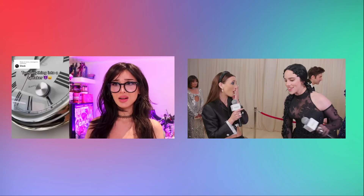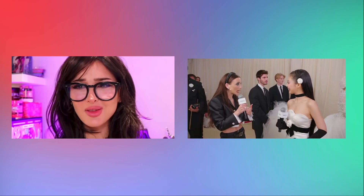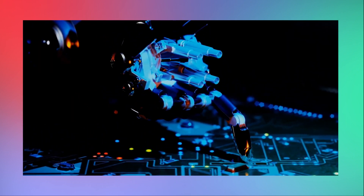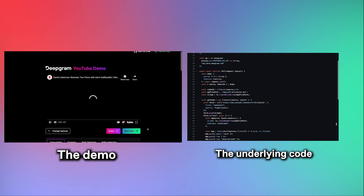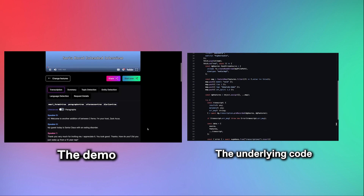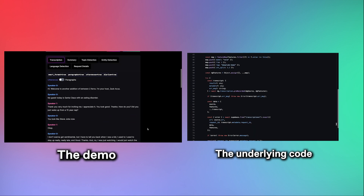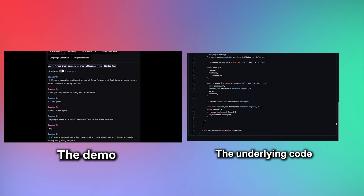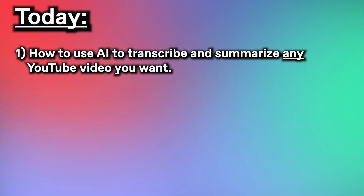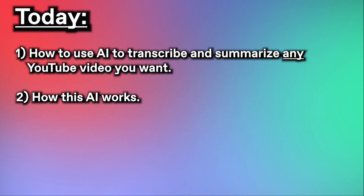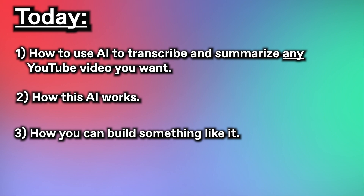If you're a YouTuber, a podcaster, or if you're a fan of YouTube videos and podcasts, you've got to check this out. We recently used AI to build this demo — link in the description — that transcribes any YouTube video, summarizes it, detects the major topics discussed, and more. Today, we'll discuss how you can use it, how it works, and how you can build something like it. Let's go.